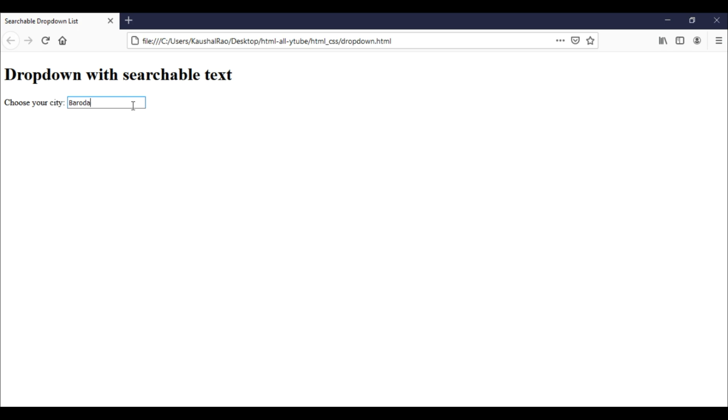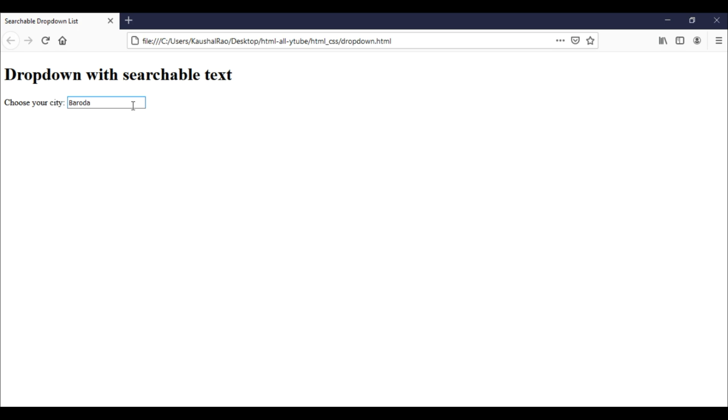Generally we underestimate HTML, but HTML has lots of power. To create such a list with searchable facility, we need to use an input element with another element called datalist. When we combine both the input element and datalist element, it's possible to create such a dropdown with searchable text.